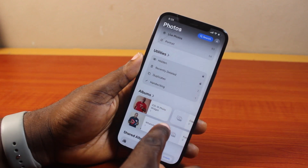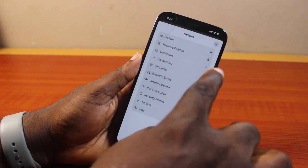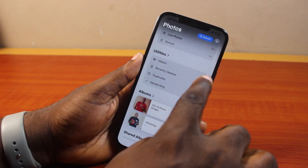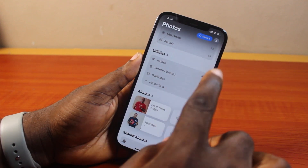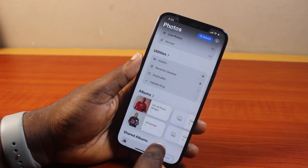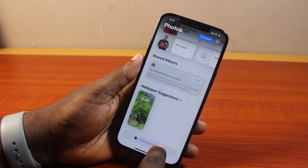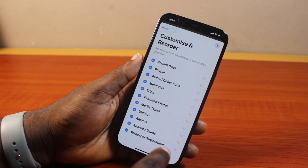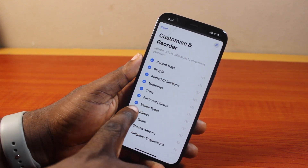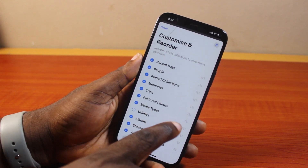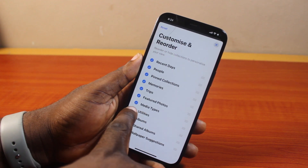Once you enable Hidden Album, you should have access to the Hidden folder under Utilities. However, if Utilities is not visible on your iPhone on iOS 18, you just need to scroll down to the bottom of the page, click on Customize and Reorder. Then make sure Utilities is enabled — if Utilities is not enabled here, the entire Utilities category will be disabled.